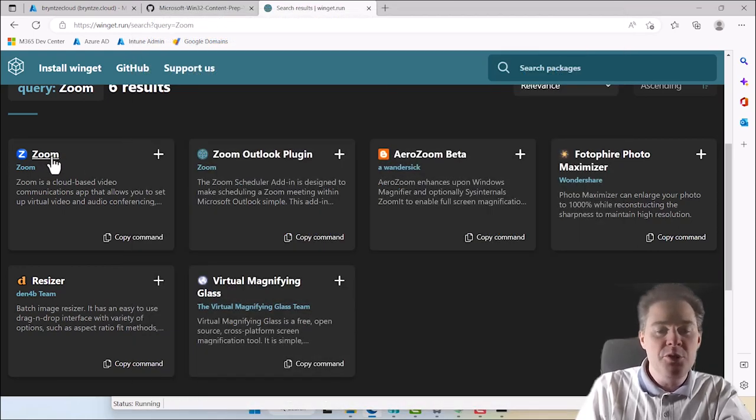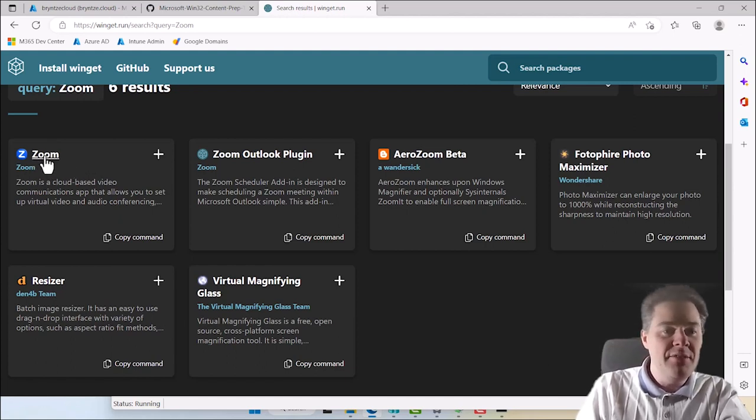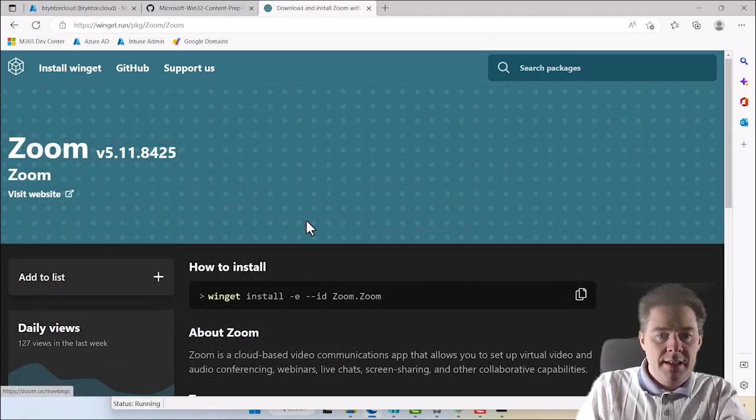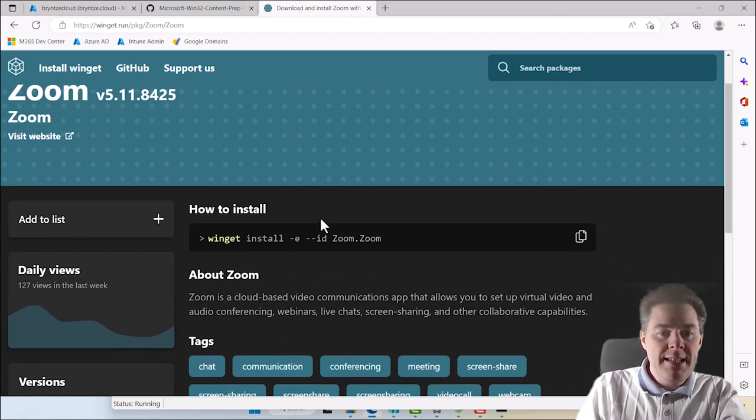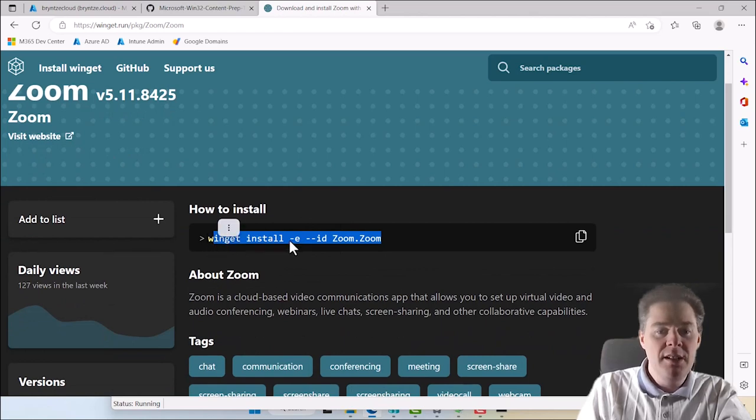We're gonna focus on Zoom, the actual software that starts the video conference and everything. So I click on this one, and then we actually get a command to install. So if we run this command, it's gonna install.